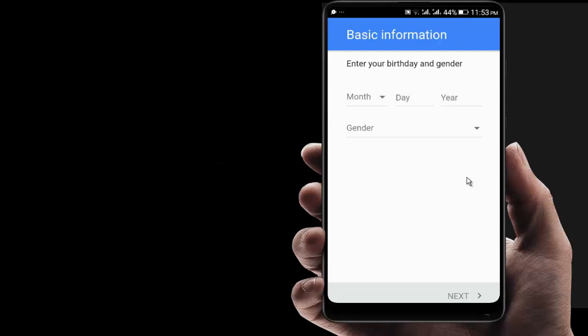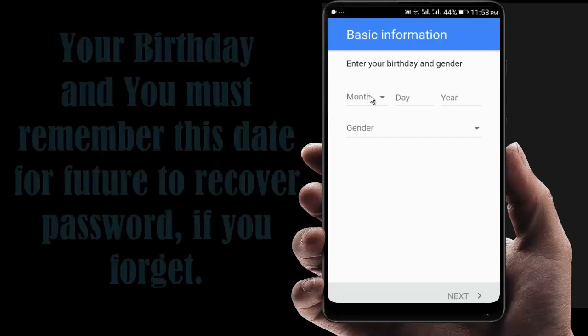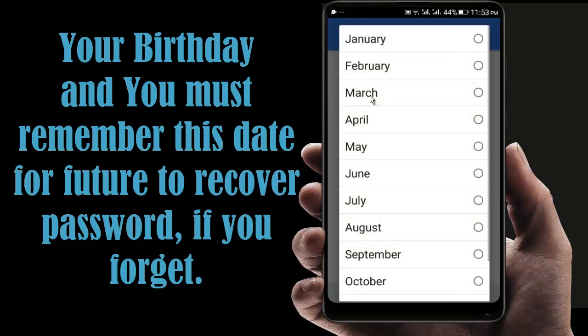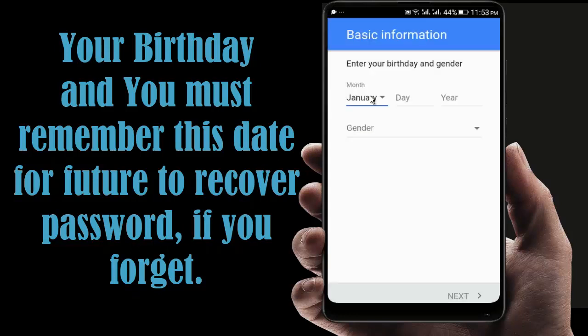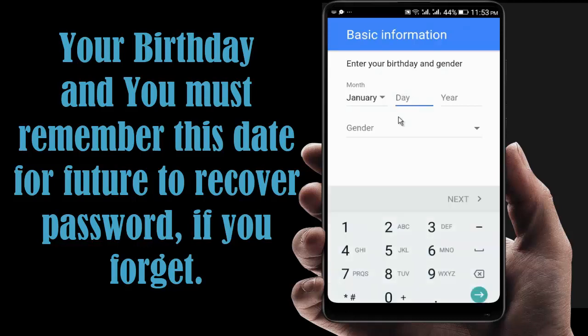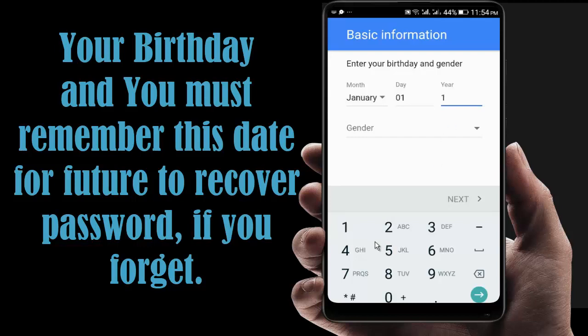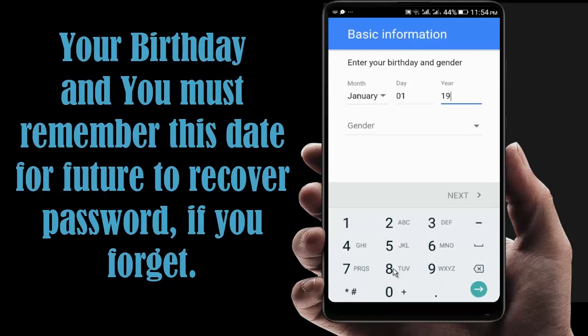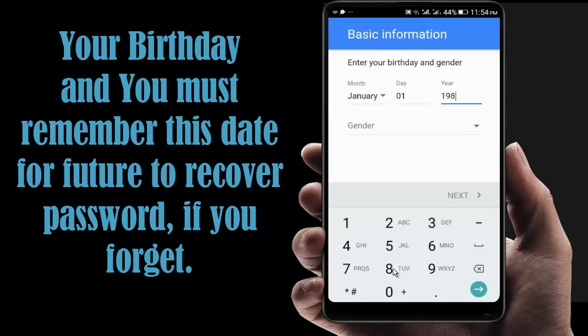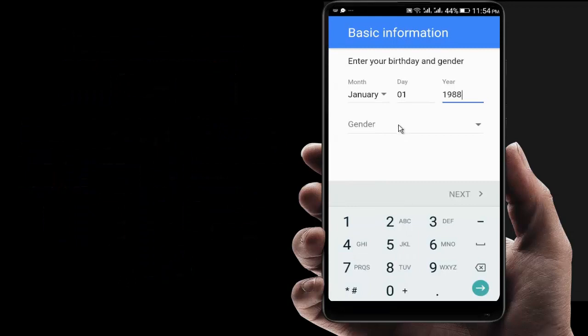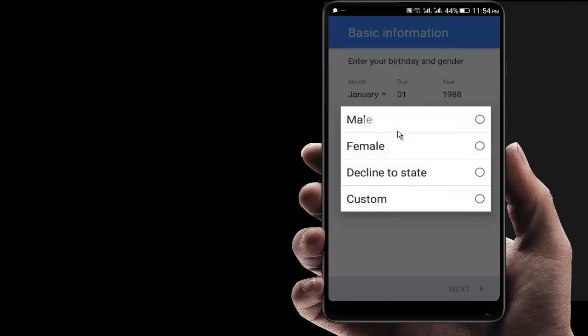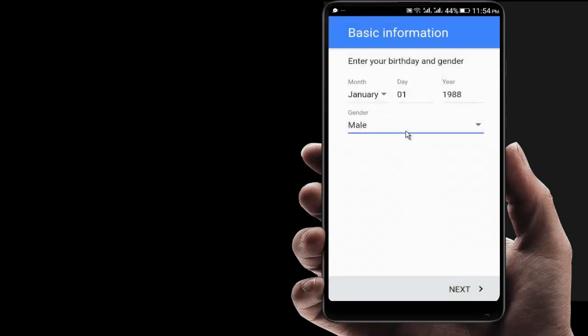You have to give your birthday. Just type your birthday date: 01, 1988. Now give the gender: Male. Now click on Next.